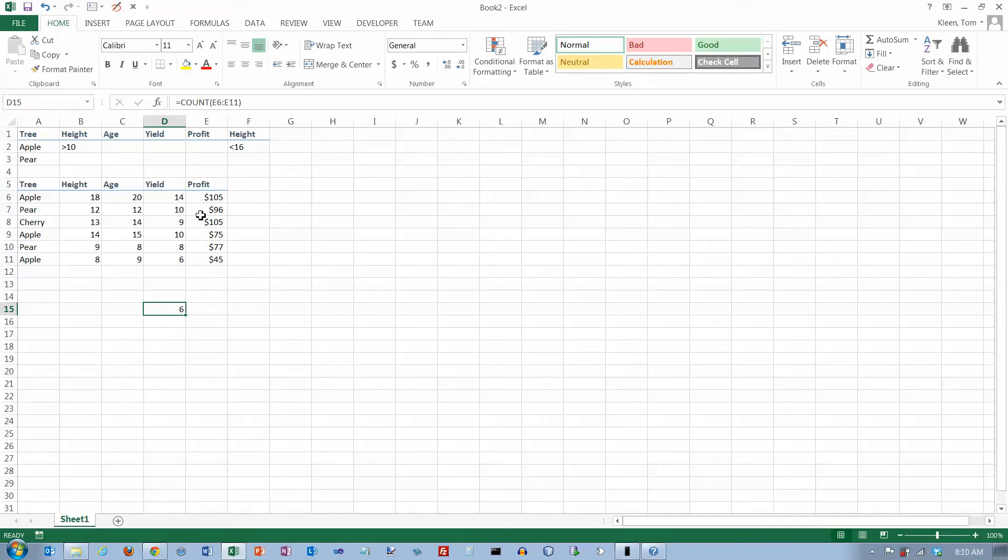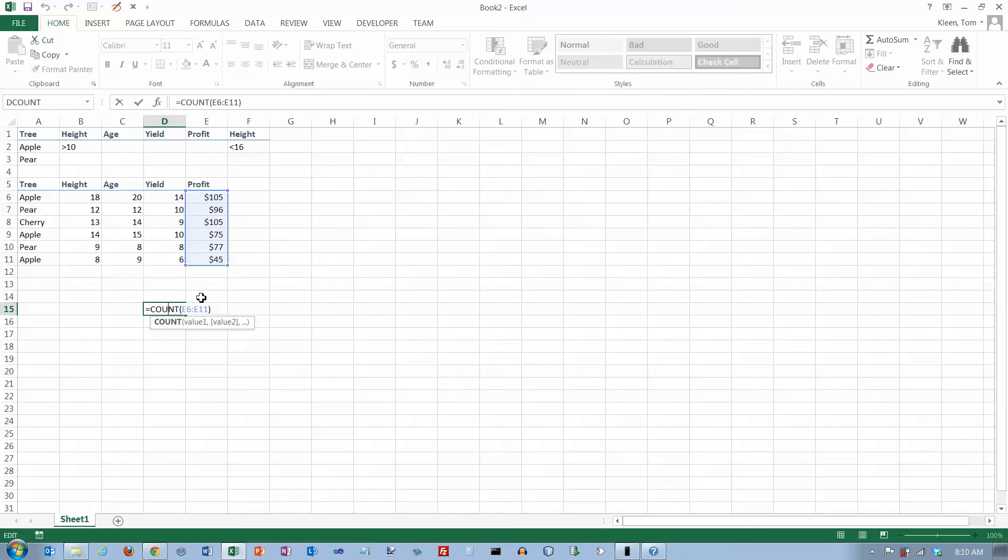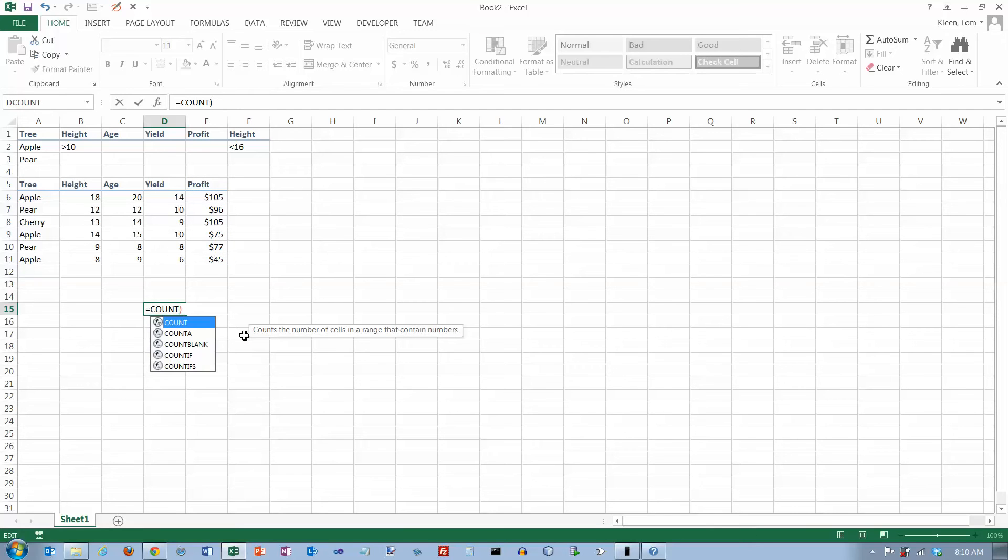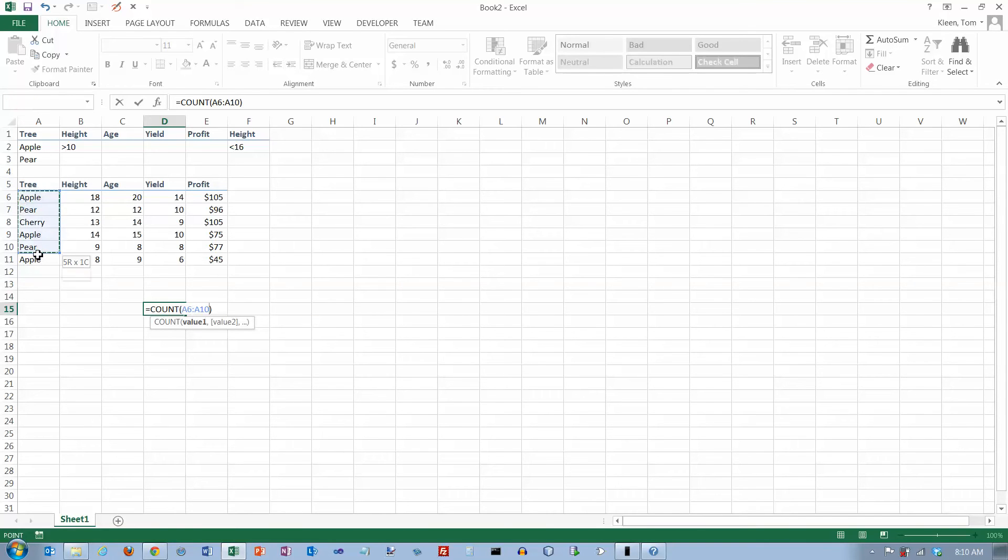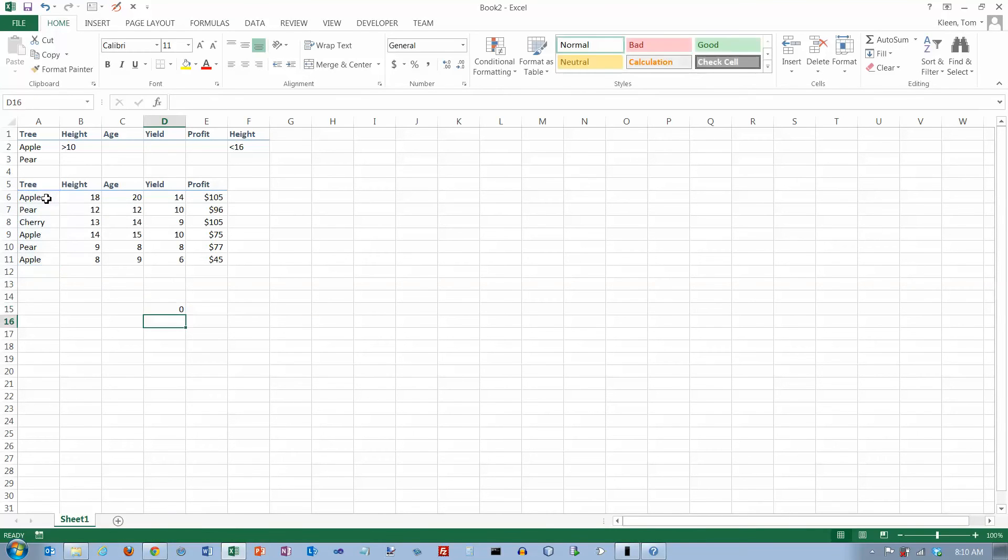Now if I go back in here, it counts the number of cells that have numbers in them. But if I go back and double click here and delete the range - oops, I went too far, leave the parentheses - and go over here and count what's in that column and hit enter, it comes back with the number zero because there are no numbers in that column. So the count function is used to count how many cells in the range have a number.